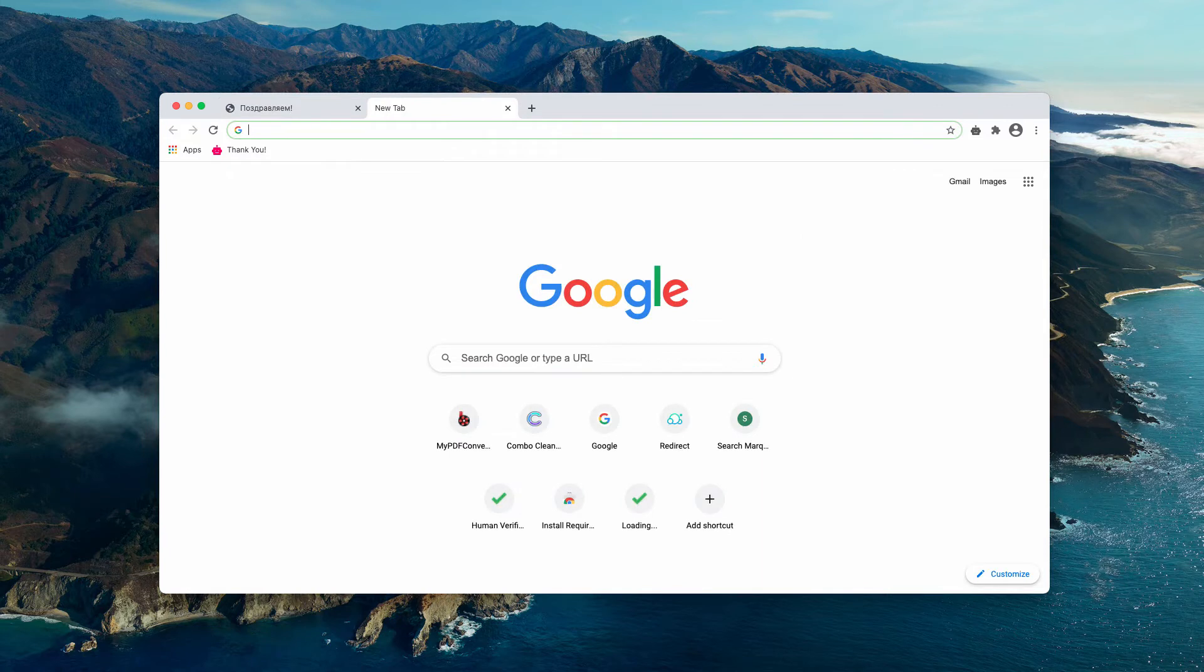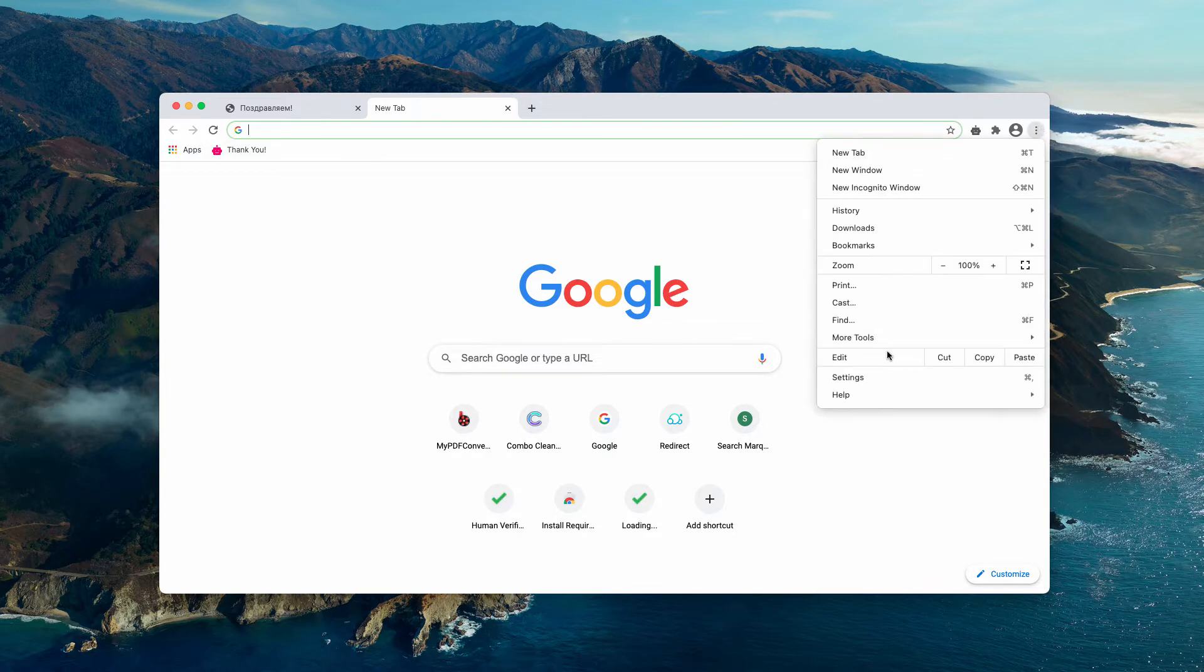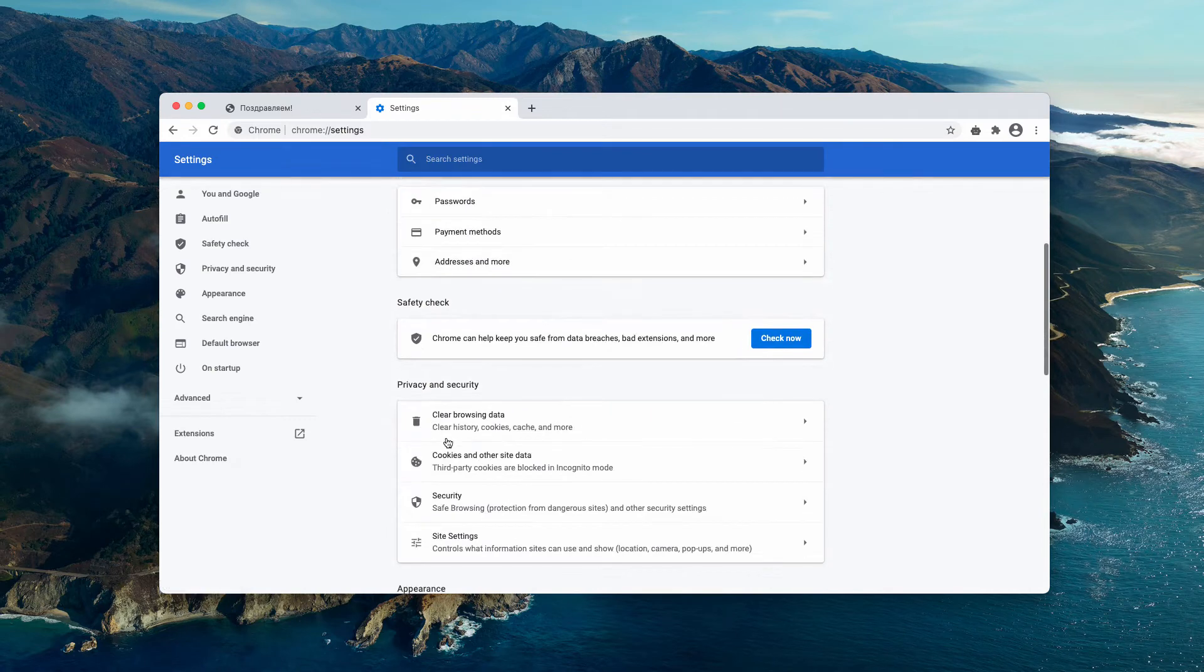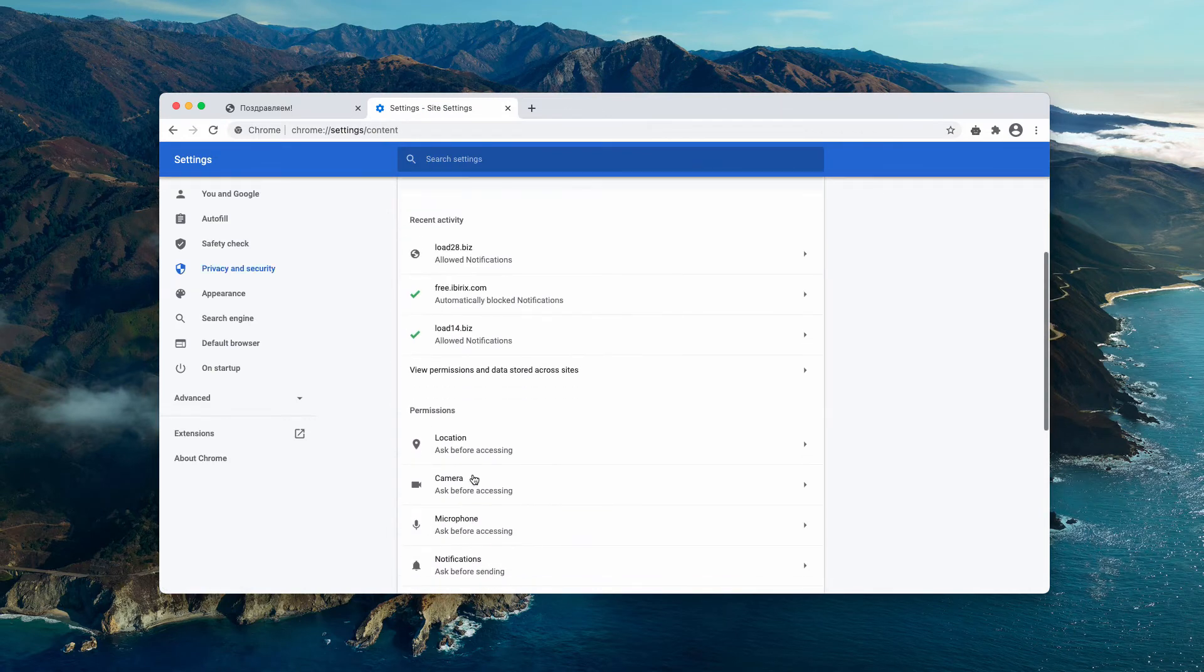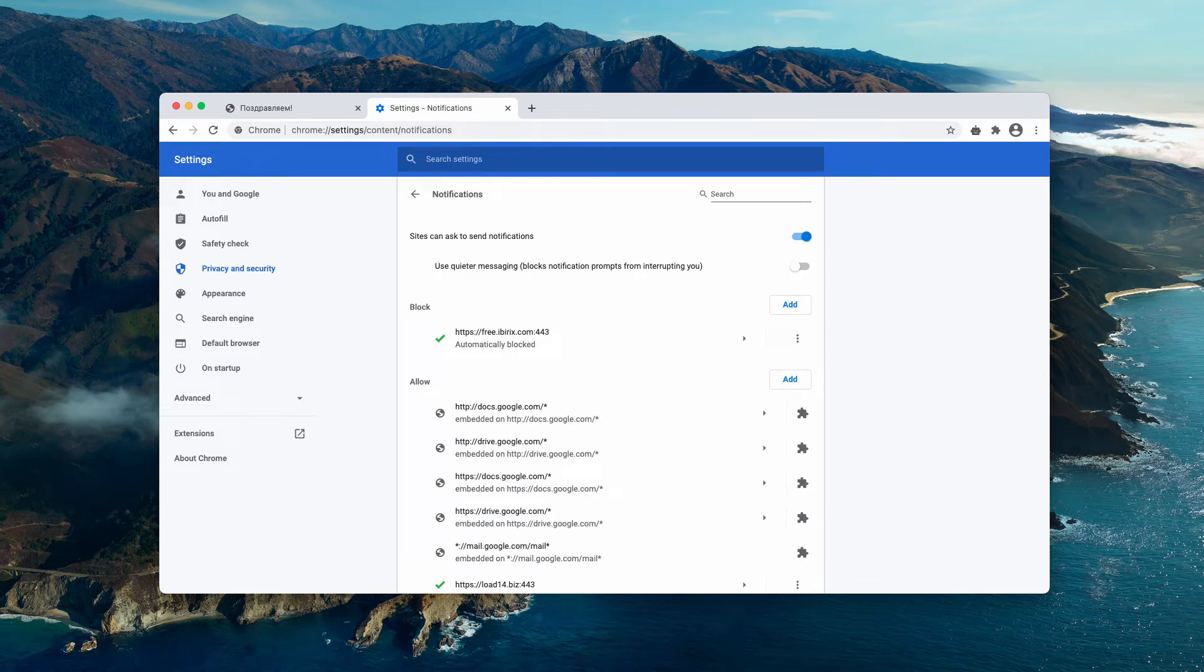Now, what you need to do right now is go to the menu of your browser, click on Settings, then Site Settings, and in the Permissions choose Notifications.